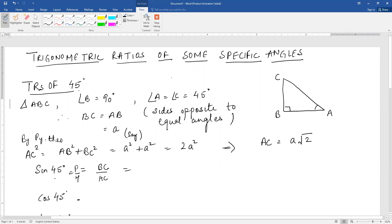Now sine of 45 degrees. Since A is our base angle, sine 45 degrees is perpendicular upon hypotenuse, that is BC upon AC. BC is A and AC is A root 2, so this comes out to be 1 by root 2.